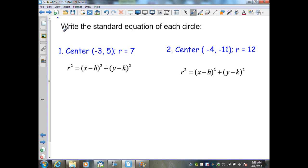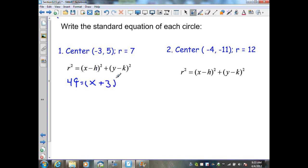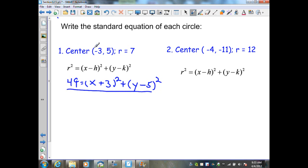In this example, they want us to write the standard equation of each circle. I'm given a center and a radius. Our standard form is from the previous slide. We know r squared, so this is going to be 7 squared, which is 49, equals x minus h. Our h is negative 3, so x minus negative 3 is x plus 3, quantity squared, plus y minus 5, quantity squared. So this is our standard form for a center at negative 3, 5, with a radius of 7.